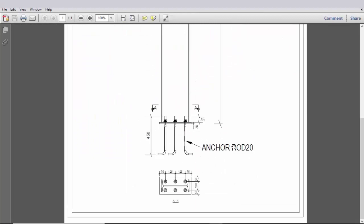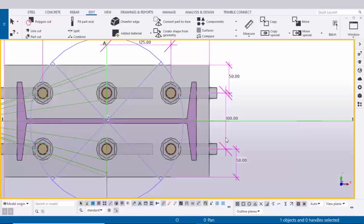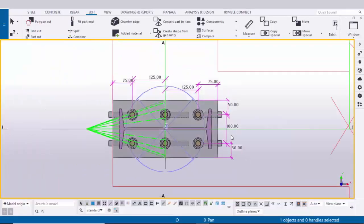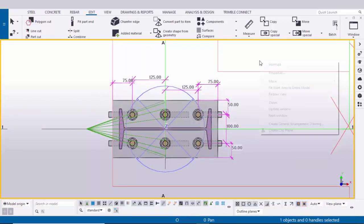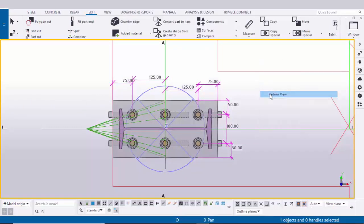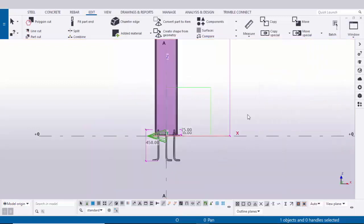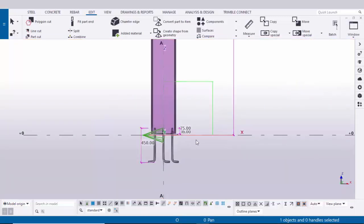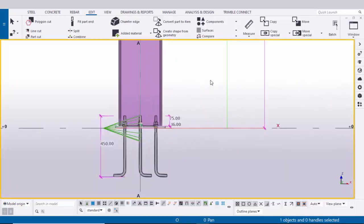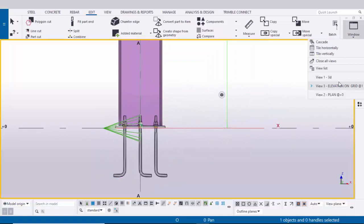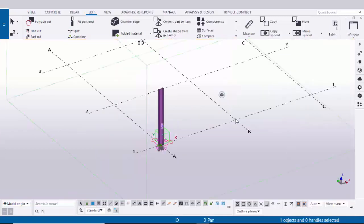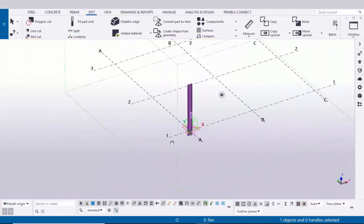That is how you can create a column with base plate in Tekla Structures. To remove the checking dimensions, click on space, right-click and select Reader View. Similarly, remove dimensions in the elevation view. Click on Window and select the 3D view to see the final result.